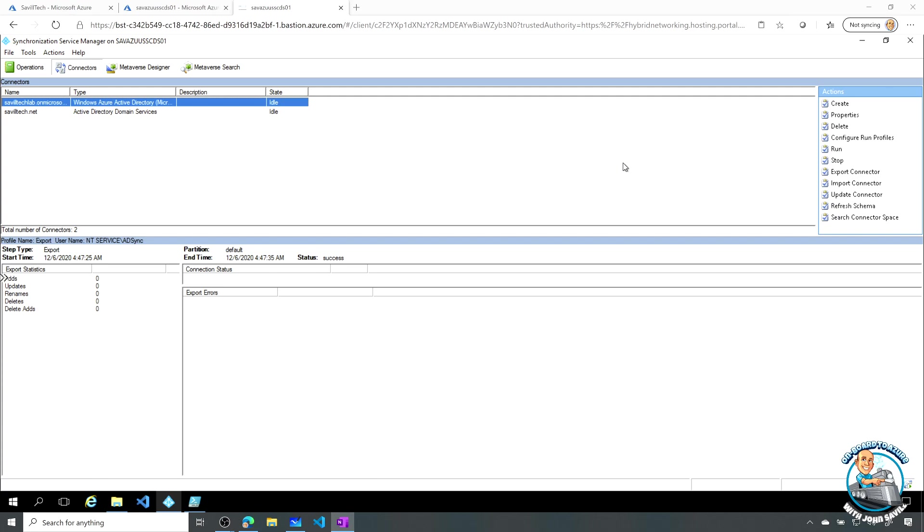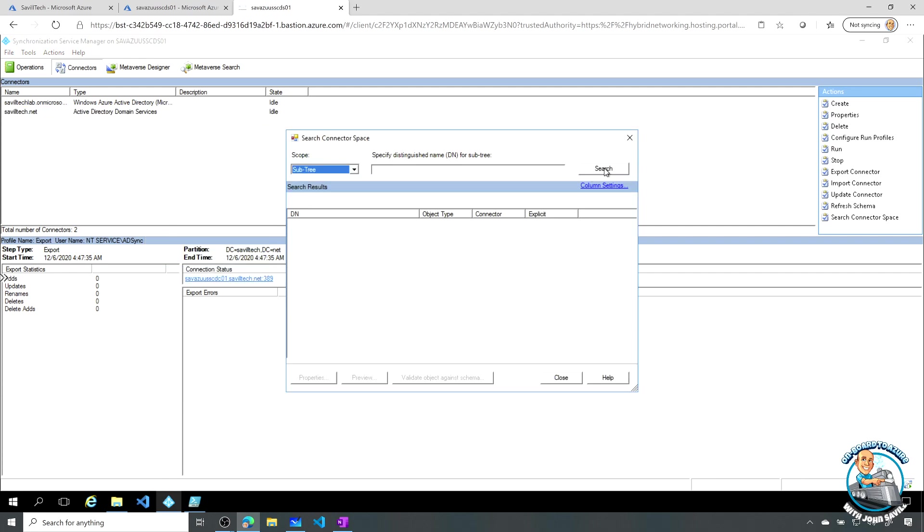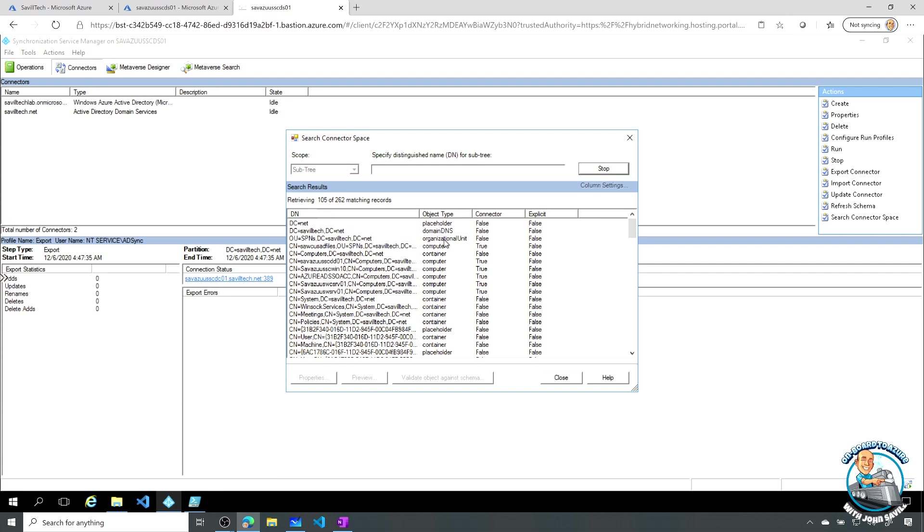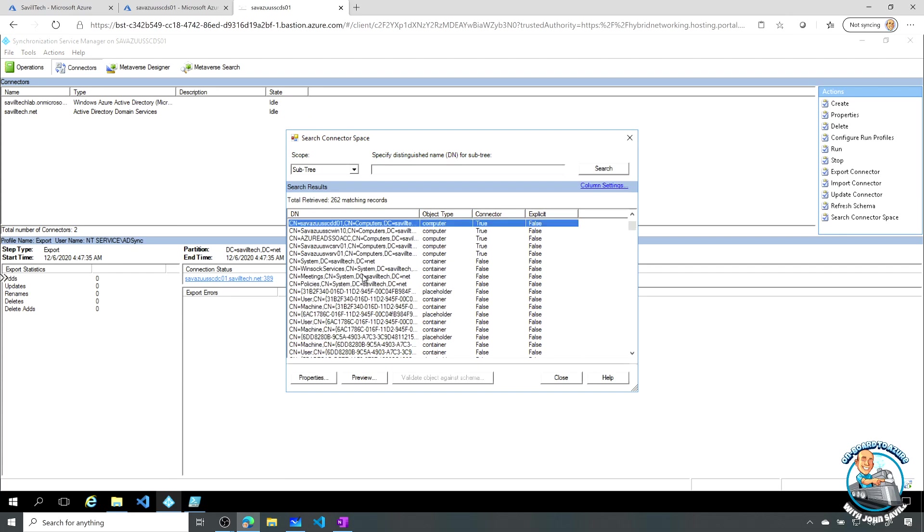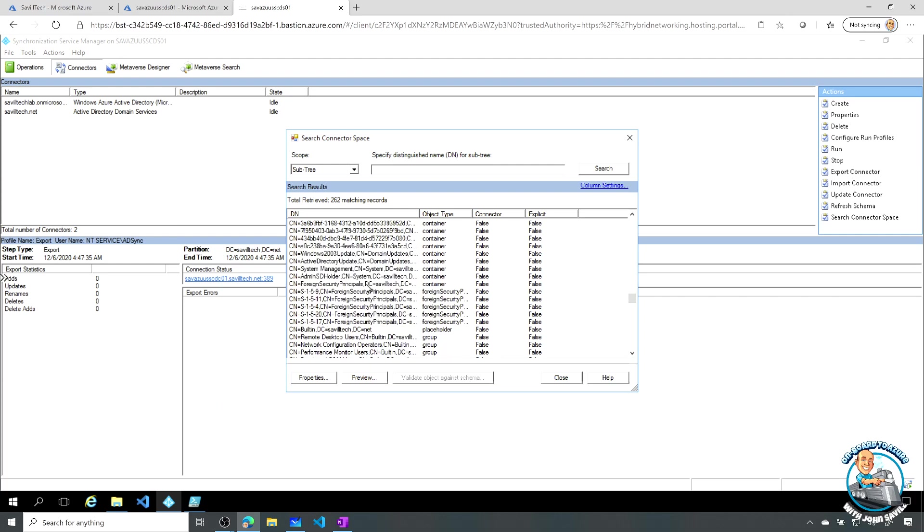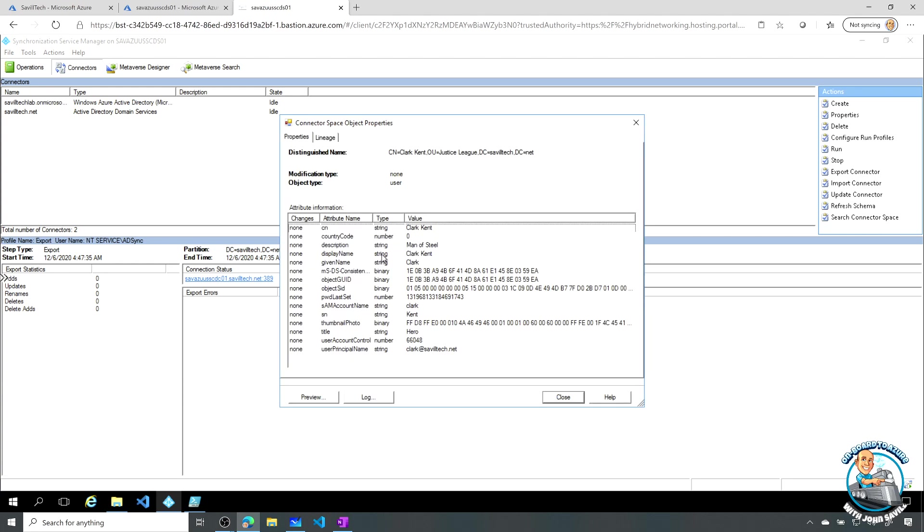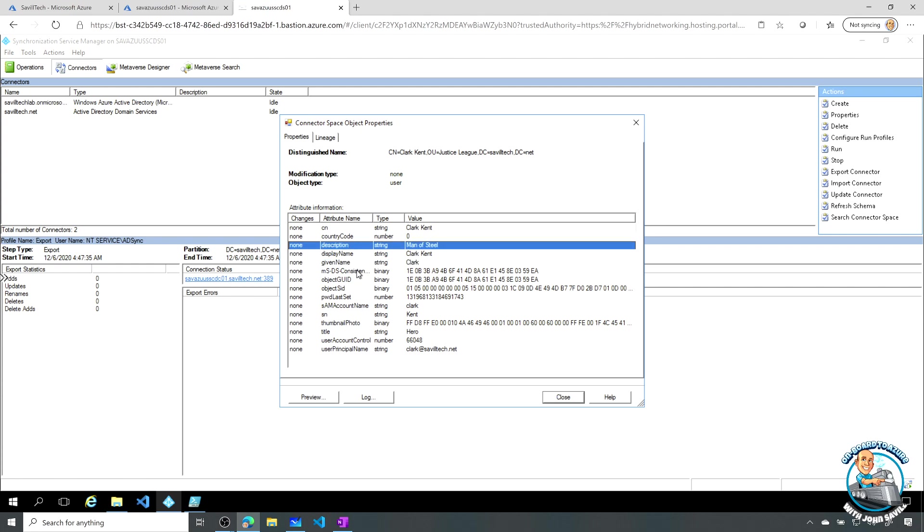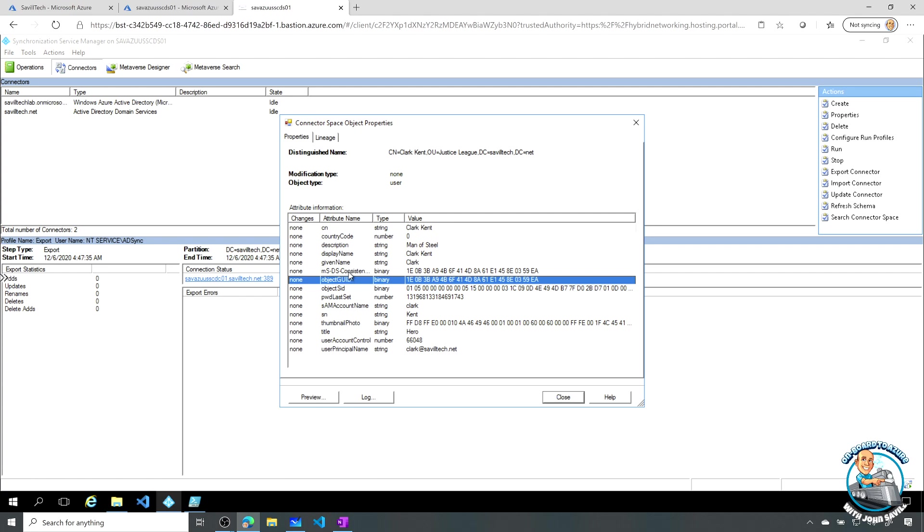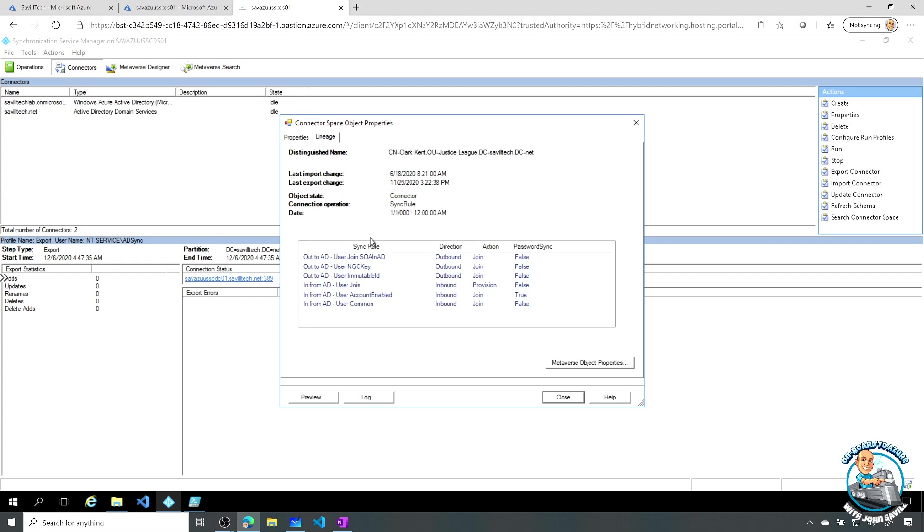And also what's interesting for each of these I could search connector space. And I could just search all of it. And it shows me all of my various objects from my Active Directory that it knows about. I could see for example Clark Kent. And I can look at the detail. I can see it's got a given name and a description. It's got an object GUID. It has an object SID. Remember these, the object GUID only changes if I move it to another forest. The SID changes if I change it between domains. And then it's MSDS consistency GUID and various other things. And I can see a lineage to show me what's happening with this object.